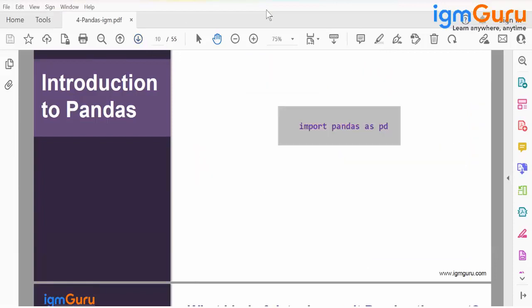The basic syntax when using Pandas is: import pandas as pd. You can give any alias name — for example, import pandas as pat — but pd is the standard convention, just like np is the standard alias for NumPy.